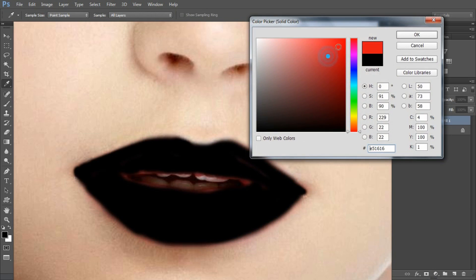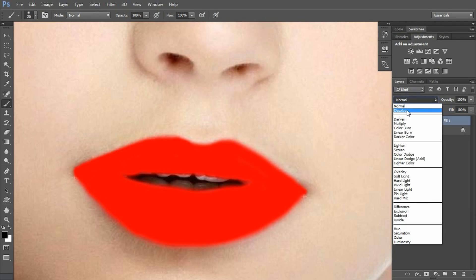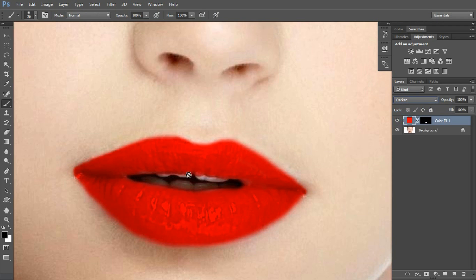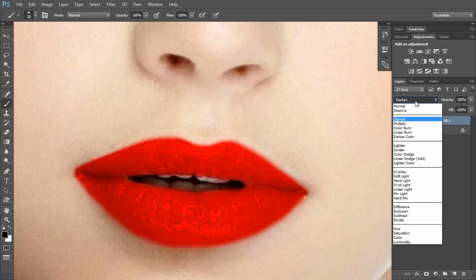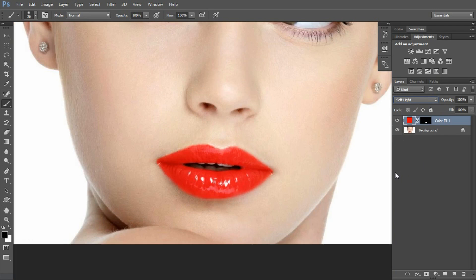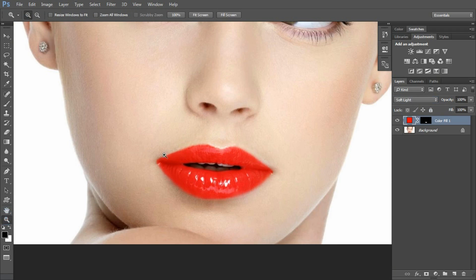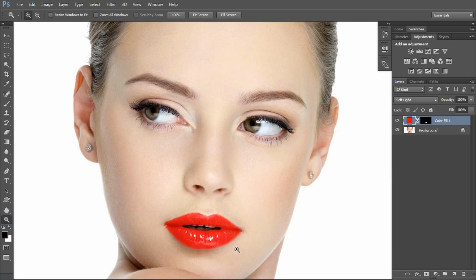Then we will select Solid Color. We will pick red and click OK. Here we use Darken so we can see the image lips. We can change it to Soft Light color. I can see a lipstick effect on the image.